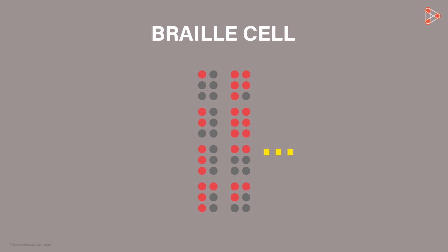There are a total of 63 dot patterns that can be formed. If we assume no dots raised to be one pattern, then 64 patterns can be formed.